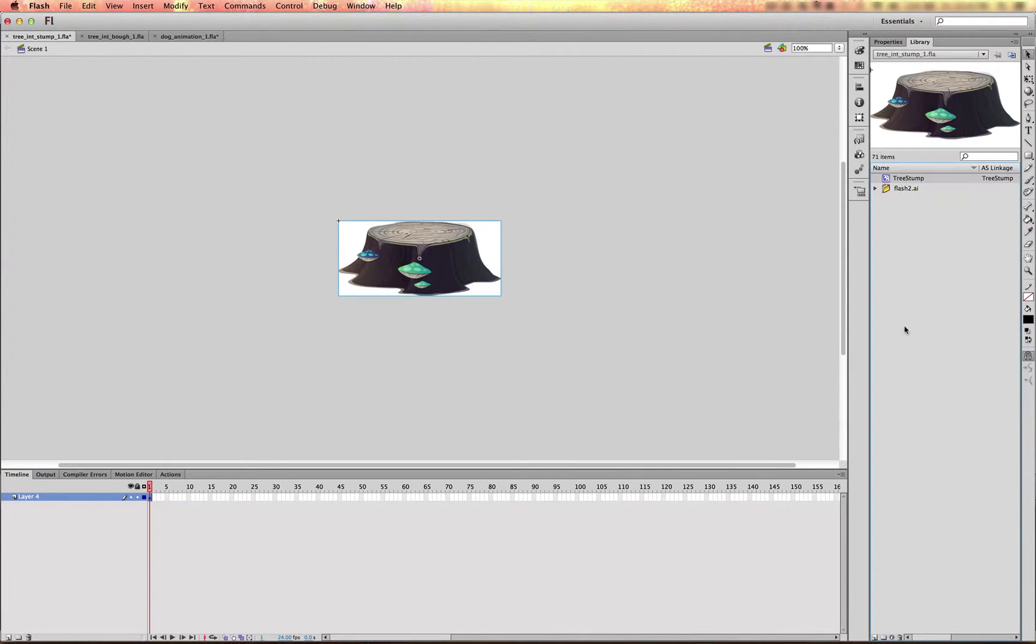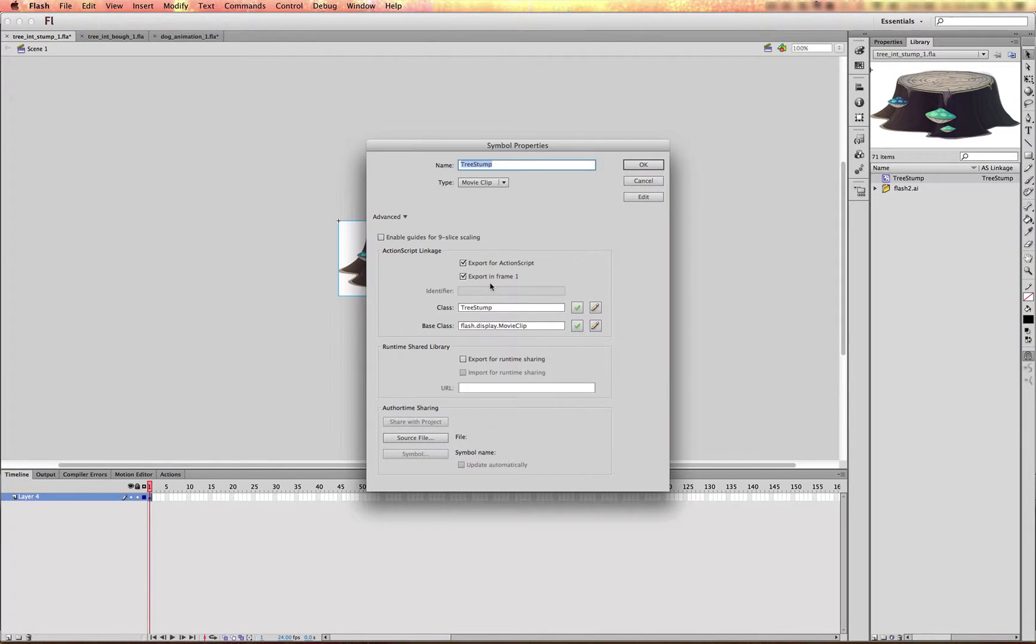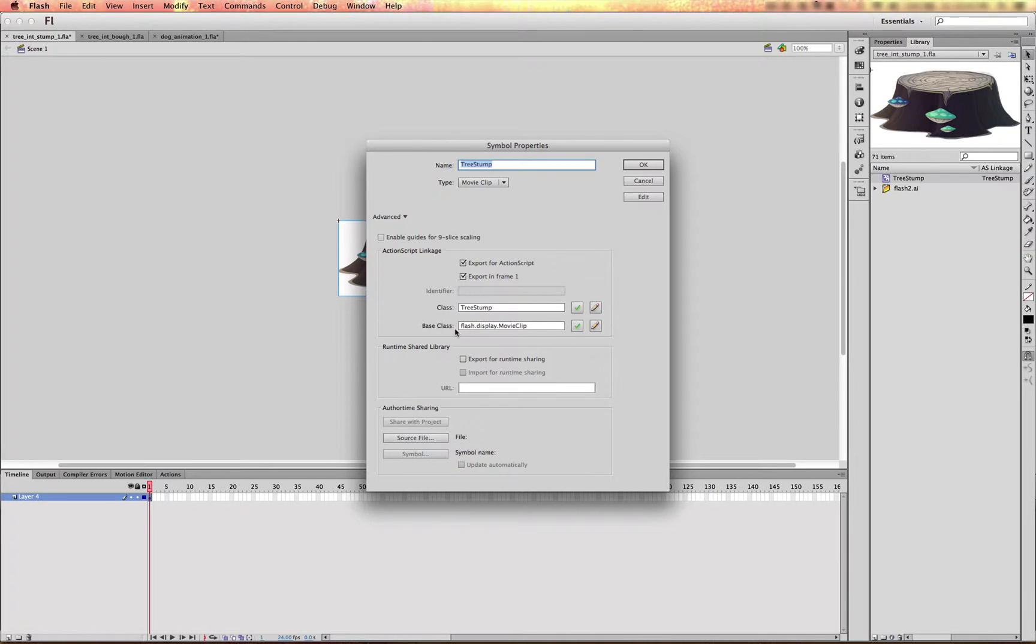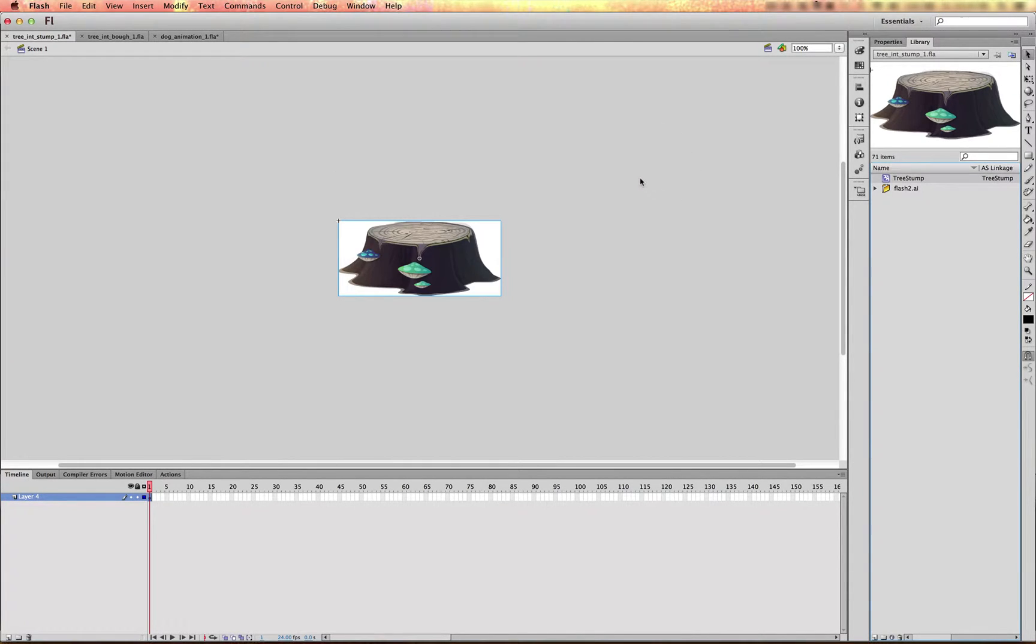You just go to the Properties, you select Export for Action Script, you give it a name and make sure that the base class is Movie Clip. And when you publish this or compile this SWIFT, this class or this symbol will be available to you in GameBuilder Studio to use in your game.